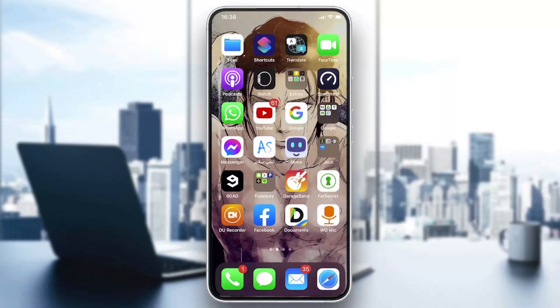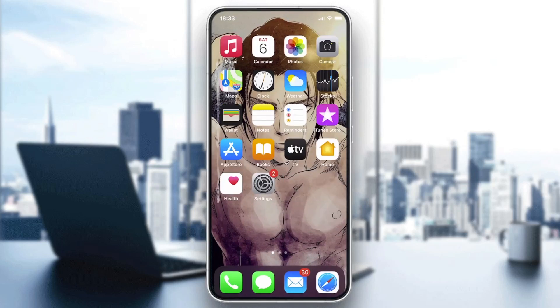Hello guys and welcome to a new video. In today's tutorial, I'm going to show you how to add a background to your picture with the PixArt application.